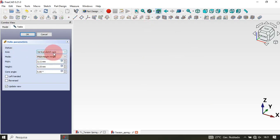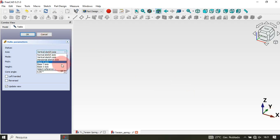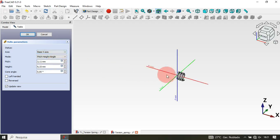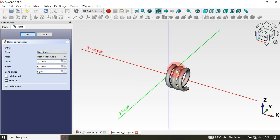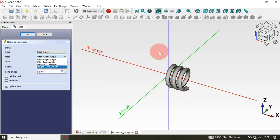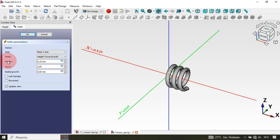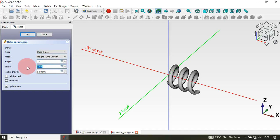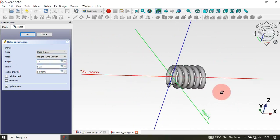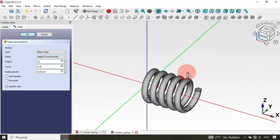In the Helix tool, first change the axis to X by clicking the axis option and selecting it. Press Home to reset the view — as you can see we now have the helix preview. Next, change the mode: click the mode dropdown and select the option 'Height, Turns and Growth'. Set the height to 15, set the turns to 5.25. You can see the result in the viewport. Click OK to confirm.